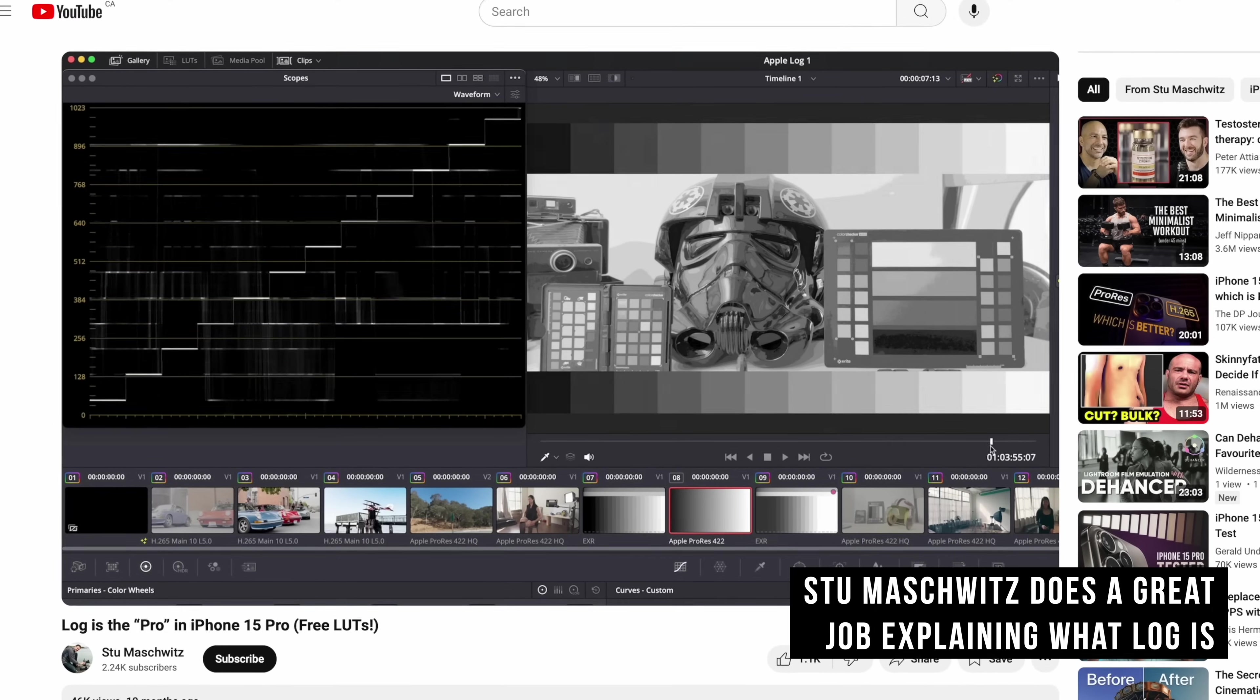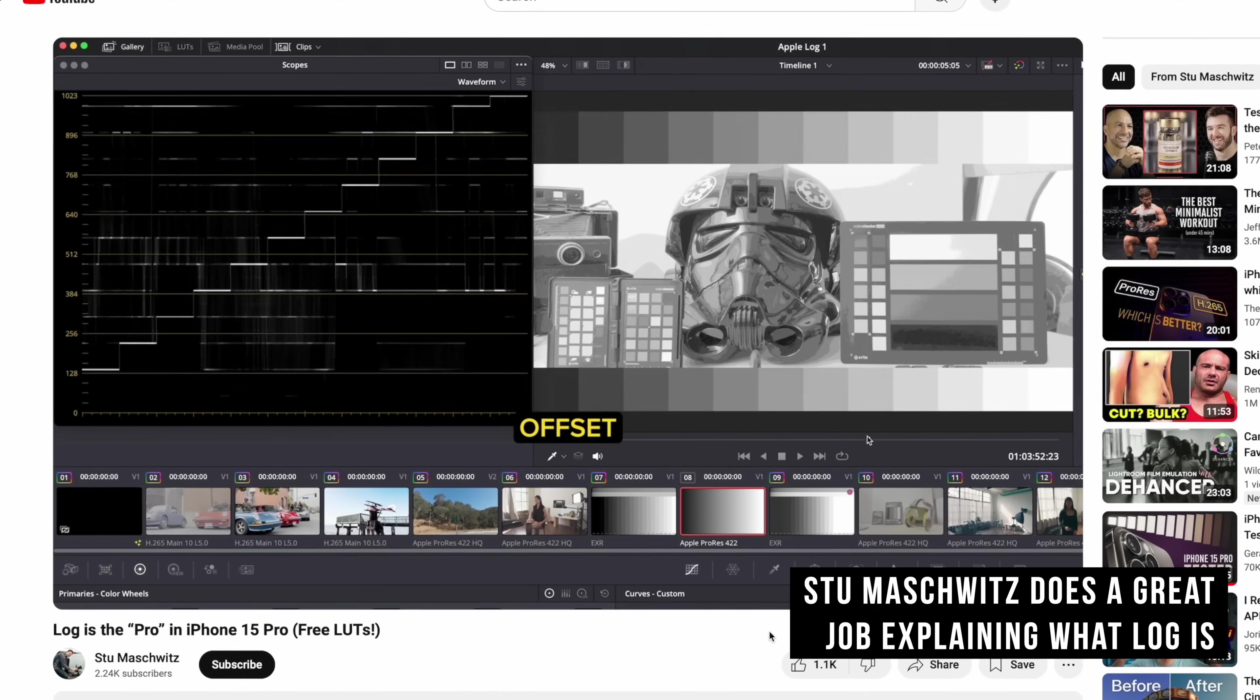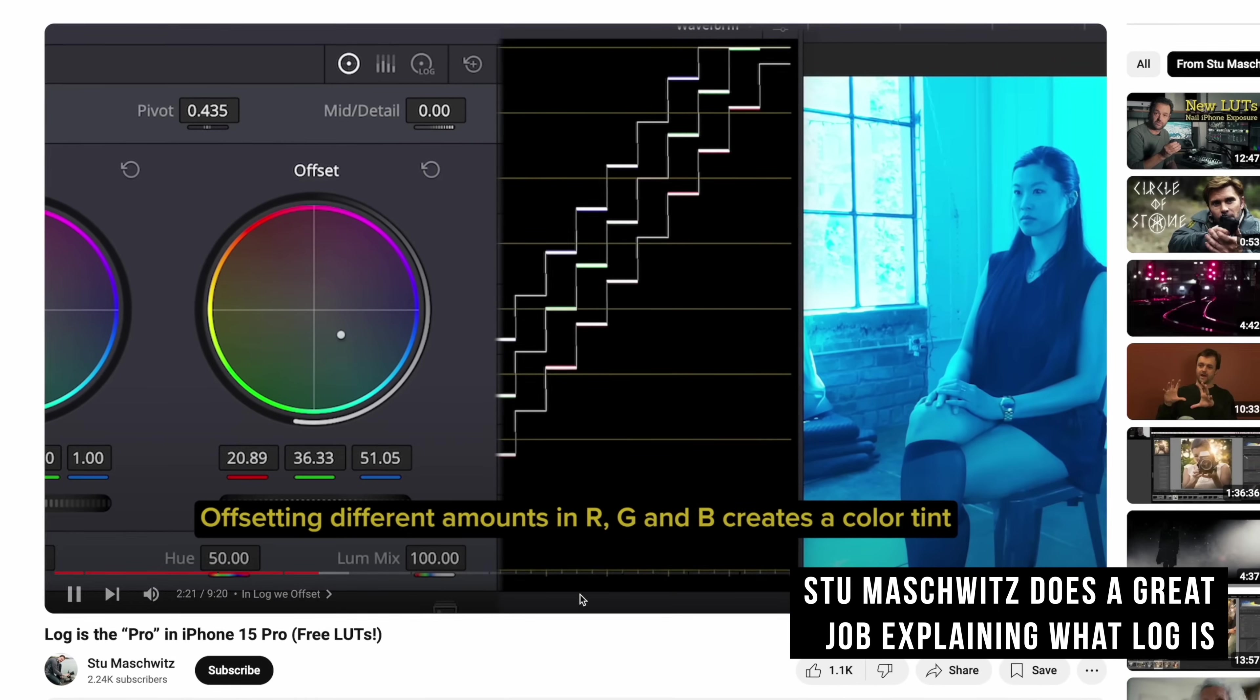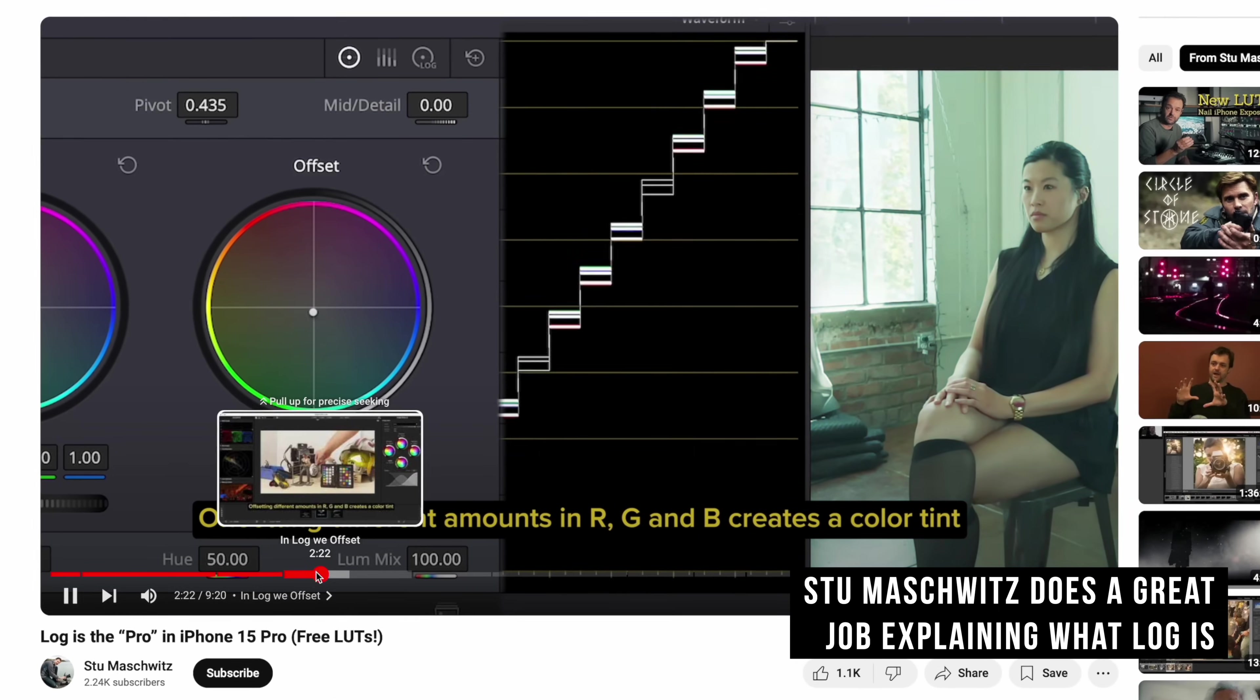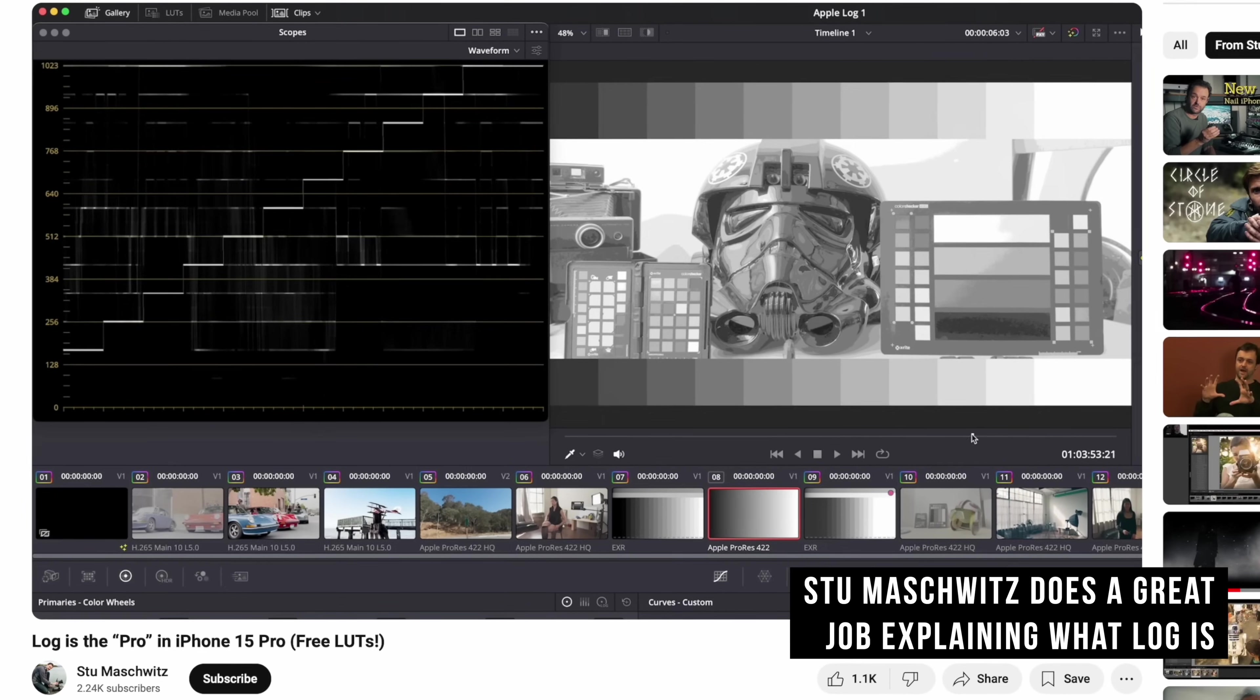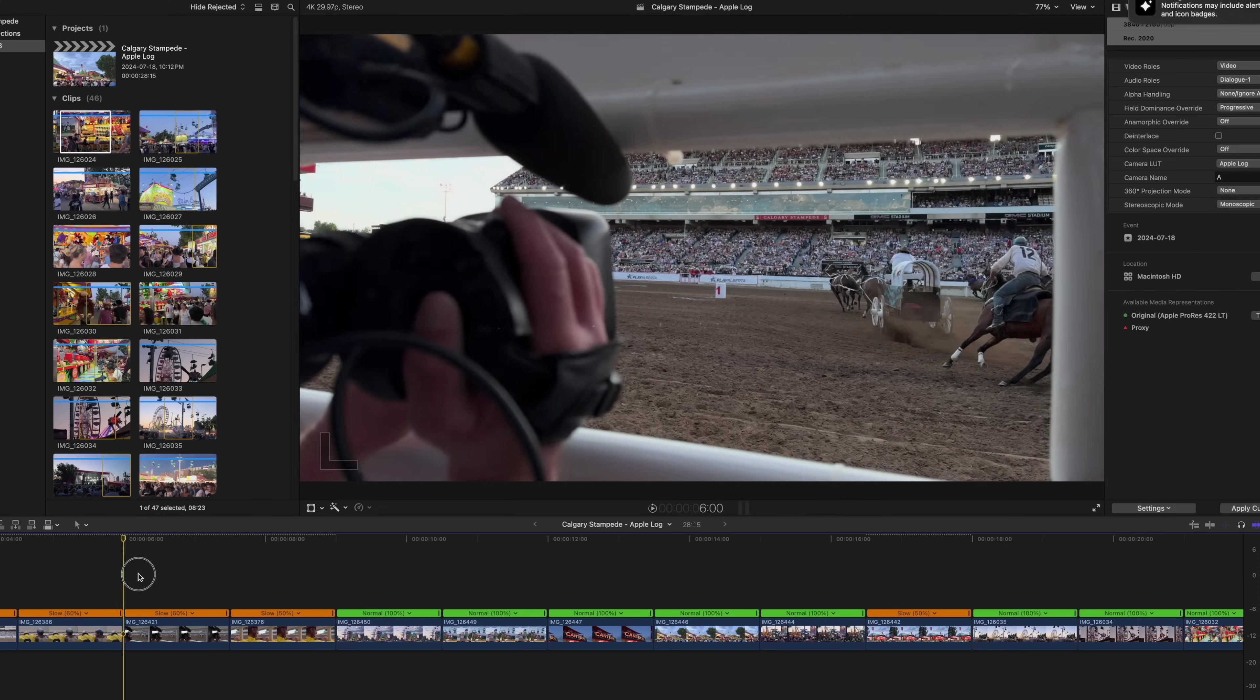A very loose analogy, or I guess the effect of it, is similar to shooting raw photos. It preserves all of that flexibility so that the image isn't baked in. But the problem is raw video is really huge. So log preserves that flexibility in a more compressed format. There's a lot more to it, but you don't need to know it to work with it.